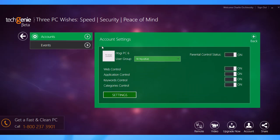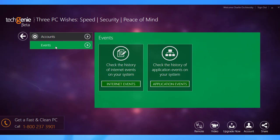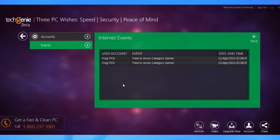Lastly, the events tab under parental control displays logs for activities with detailed information, like the user account, event, date and time.